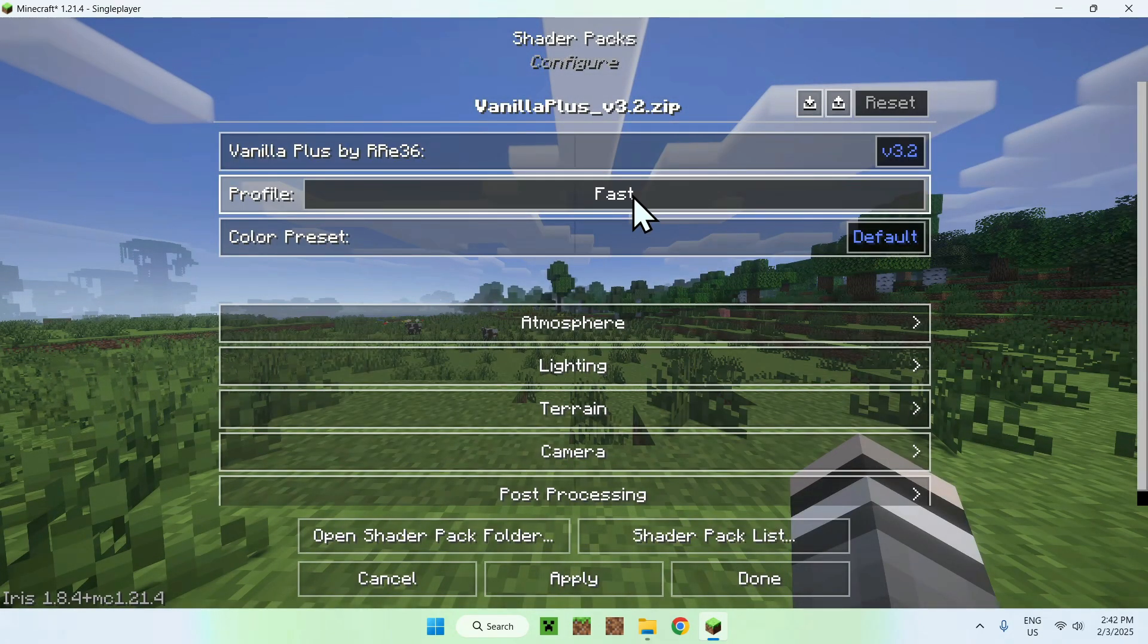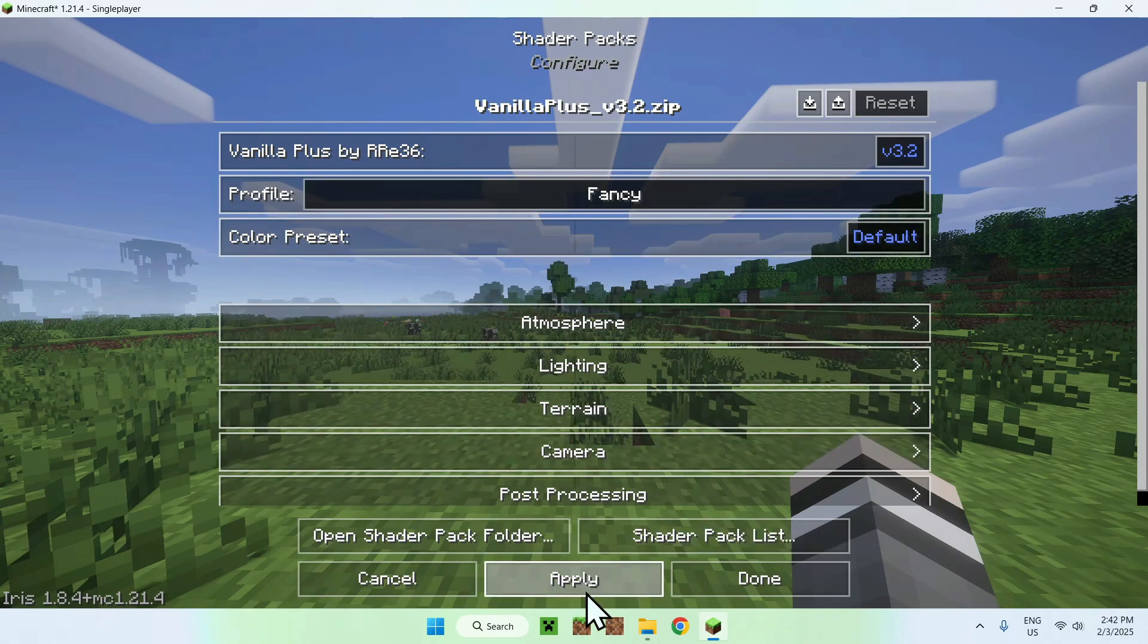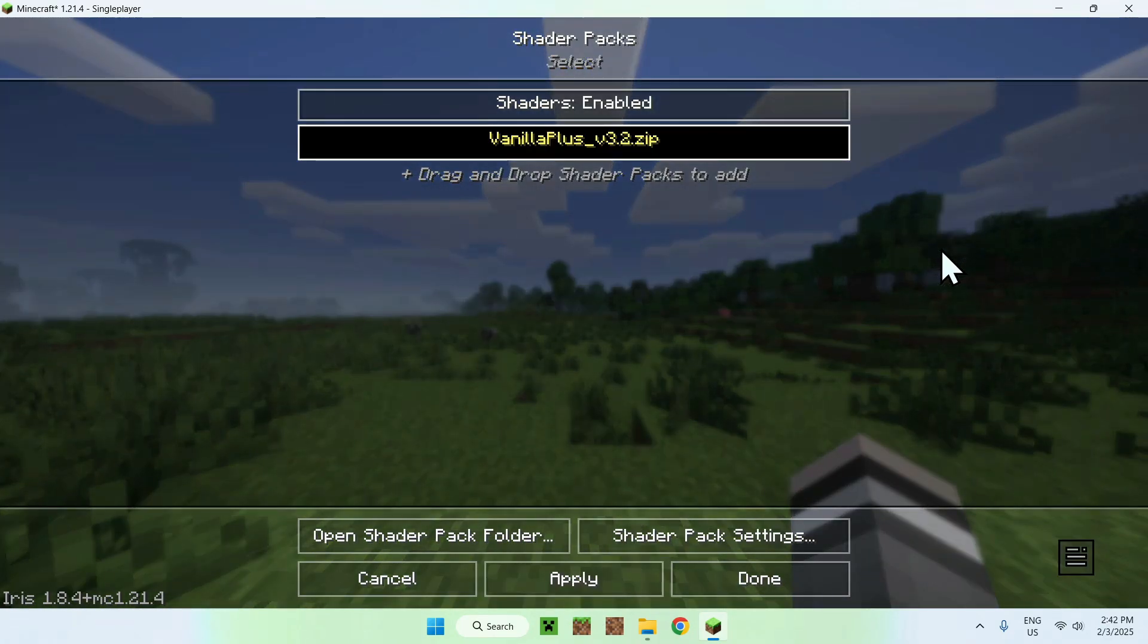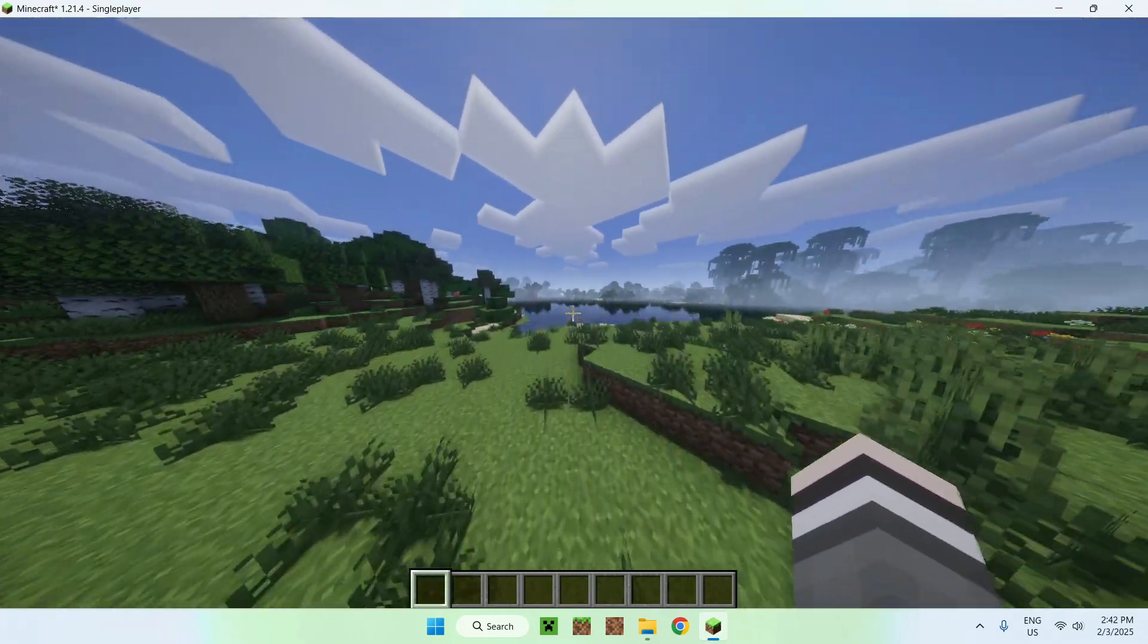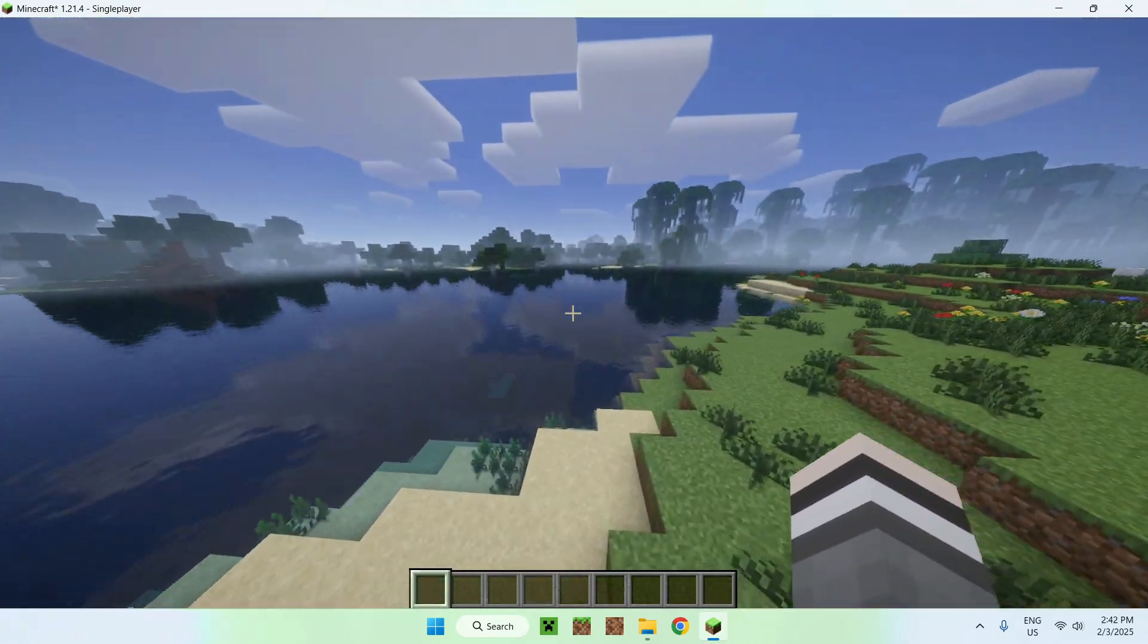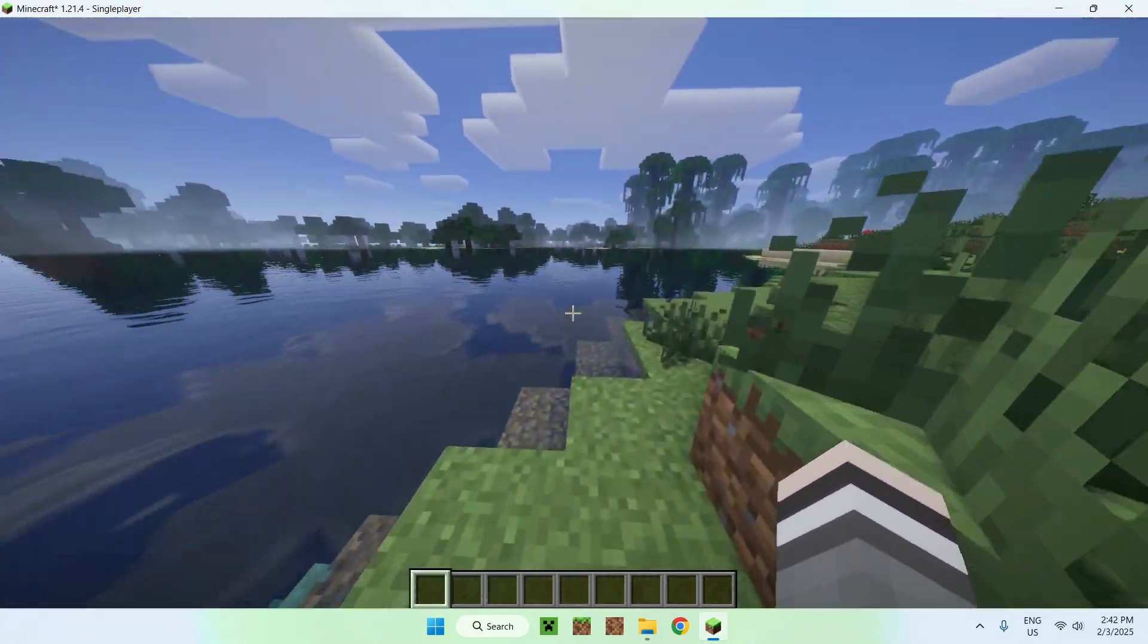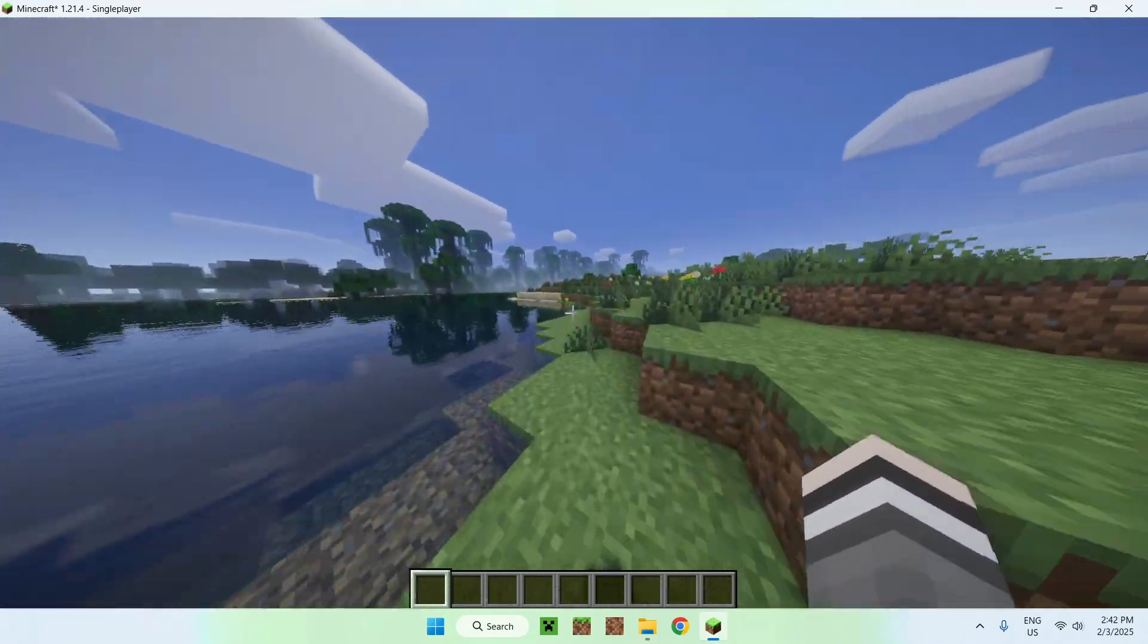We can go to Shader Pack Settings and here we have some things we can change. We can do Fancy or Fast. I'll just do Fancy to see what we have. Here it is, Fancy has a bit more fog.